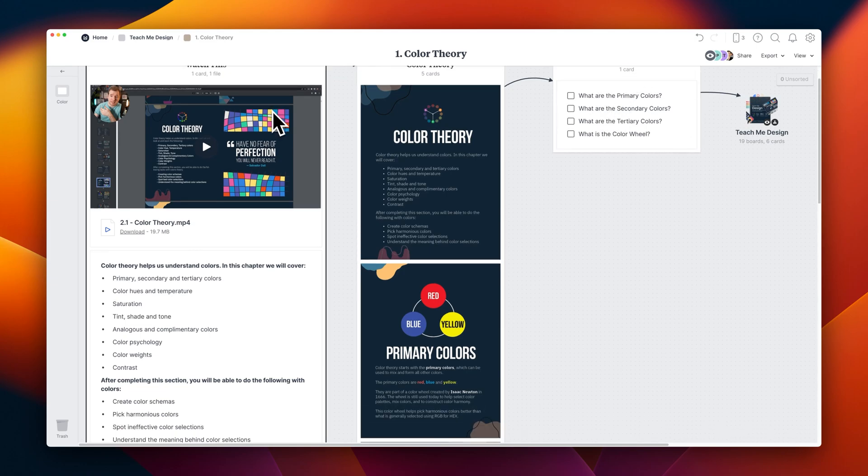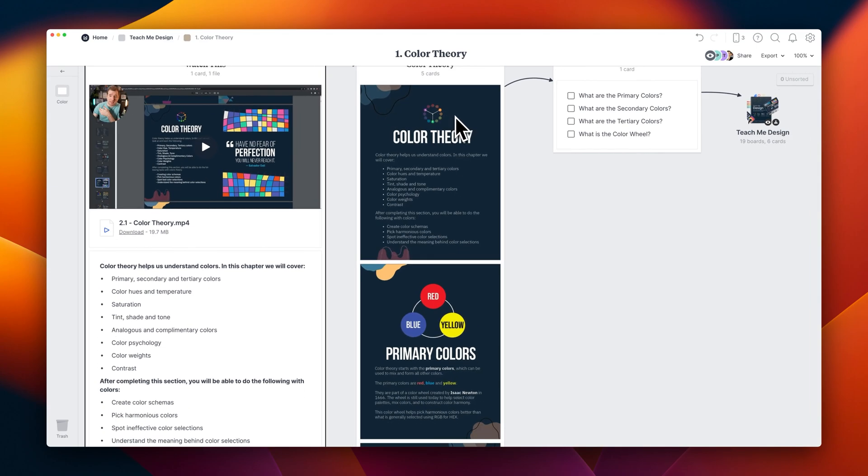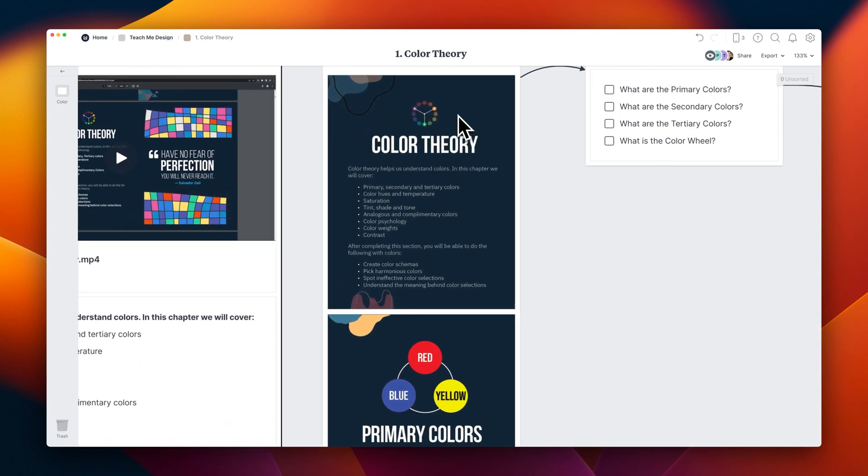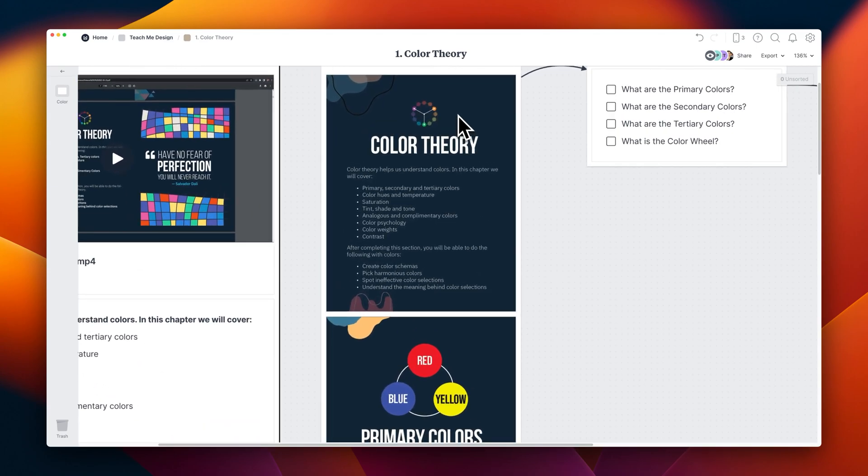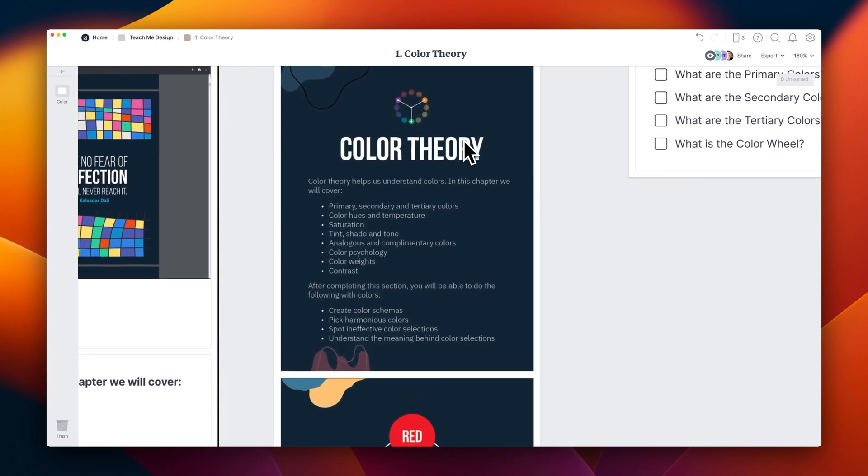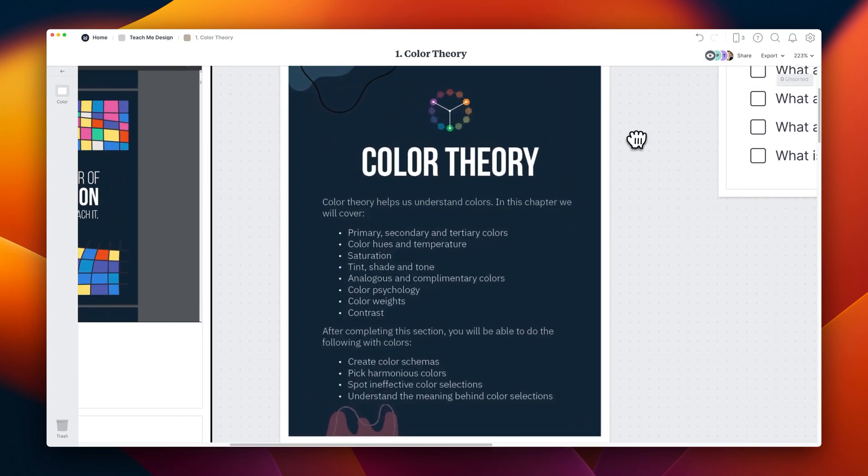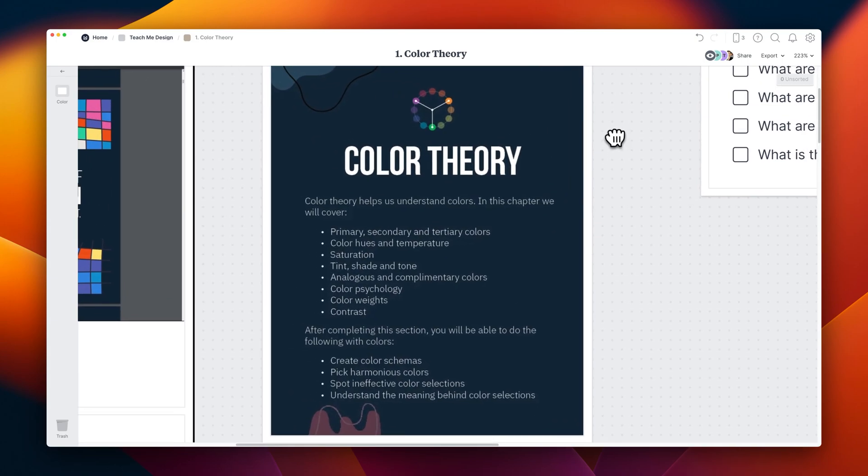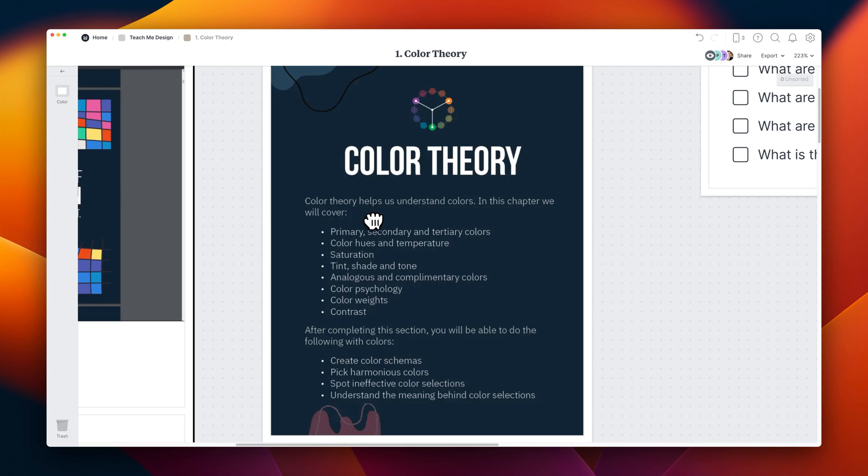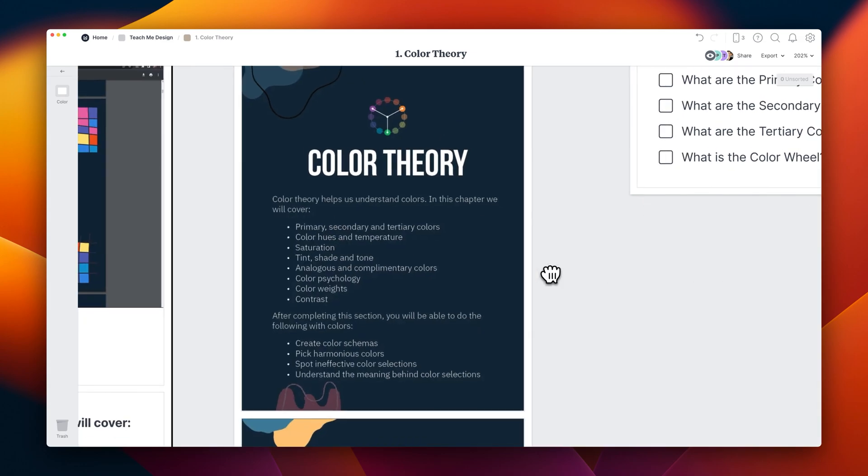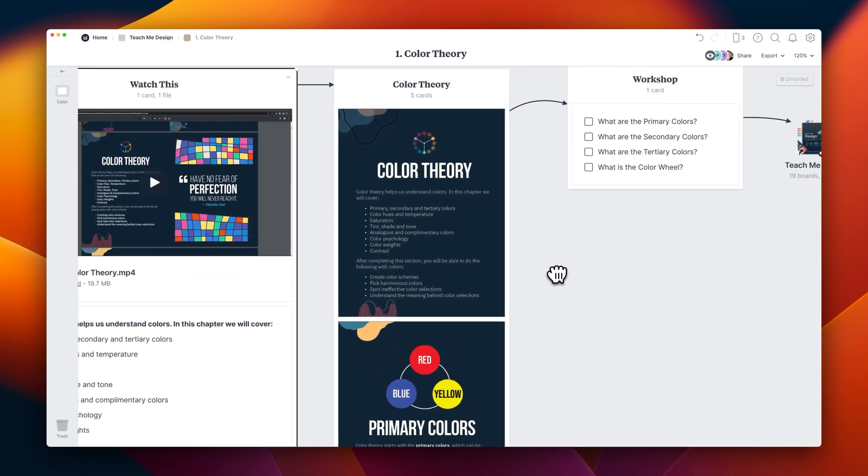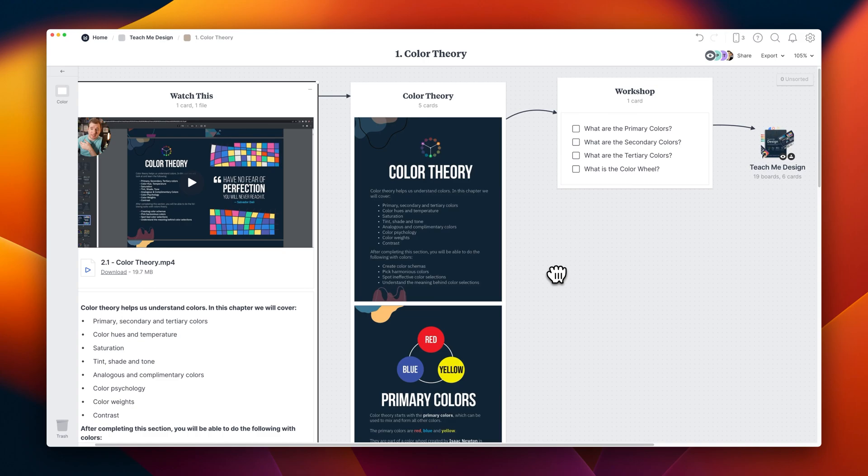I'm going to zoom into the very first page here about what color theory is, so you know what we're going to be covering for this section of the video. So color theory is helping you understand what colors are and how they work. We'll do a few things, such as understand what primary, secondary, and tertiary colors are, how color hues and temperature work, saturation, tint, tone, and a few things like color psychology and weights.